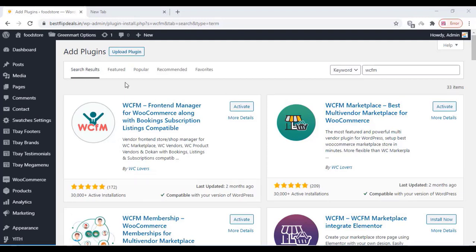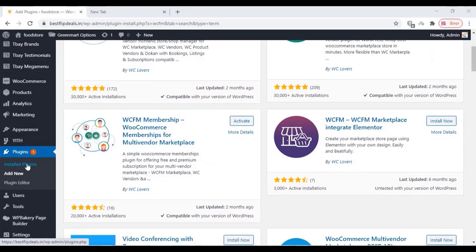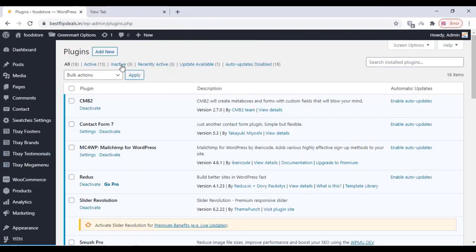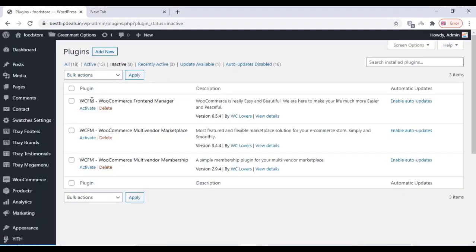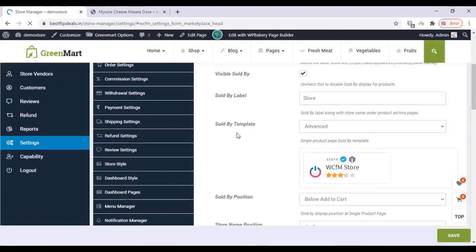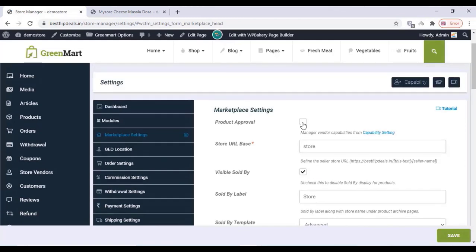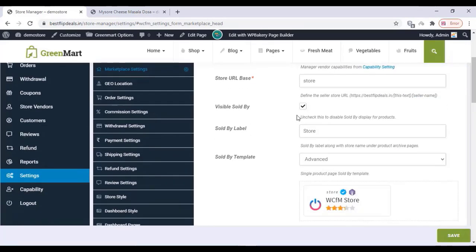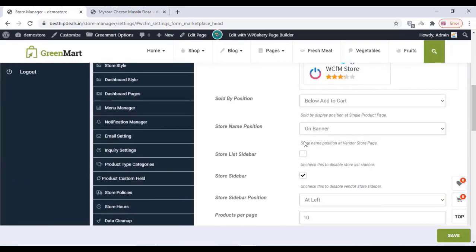To activate the plugins, go to the plugins section, click on install plugins, select inactive, select all the plugins, click on activate and apply. Once the plugins are activated, you can go to your WCFM plugin settings and change all the settings as shown in the video, or according to your choice.